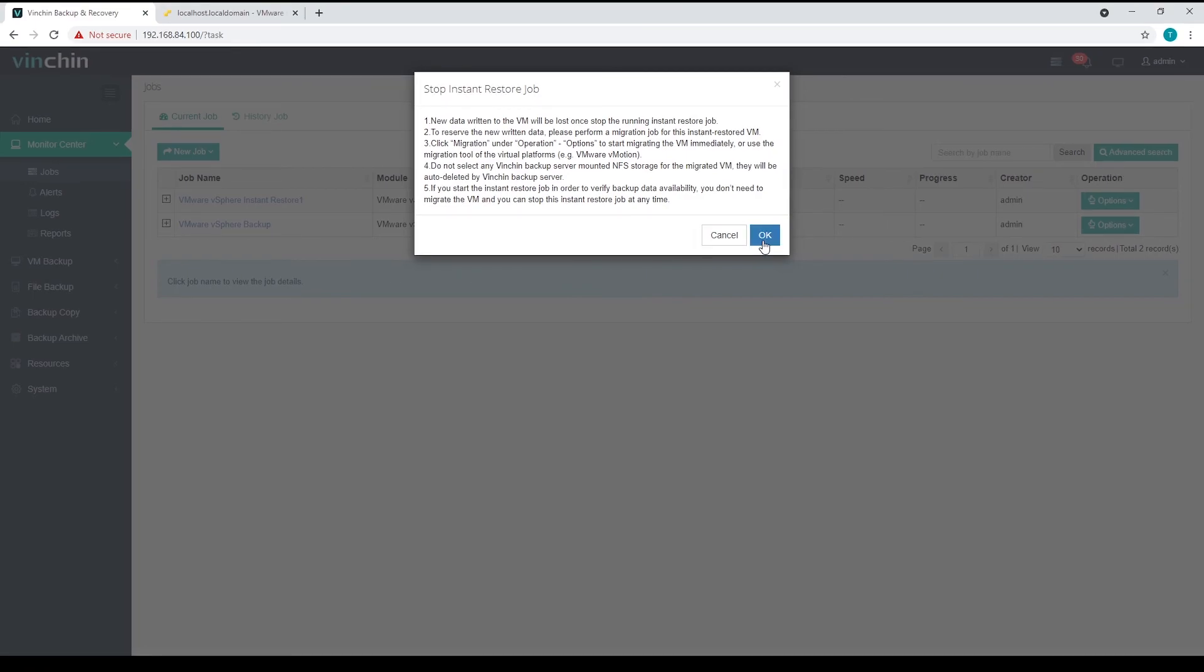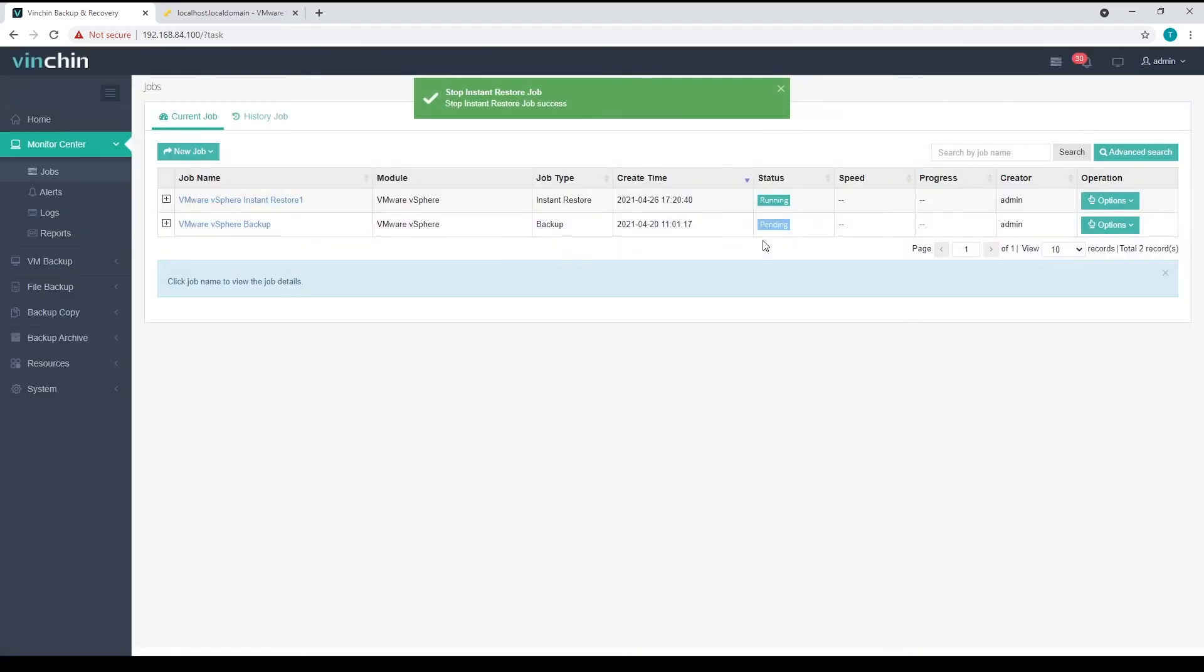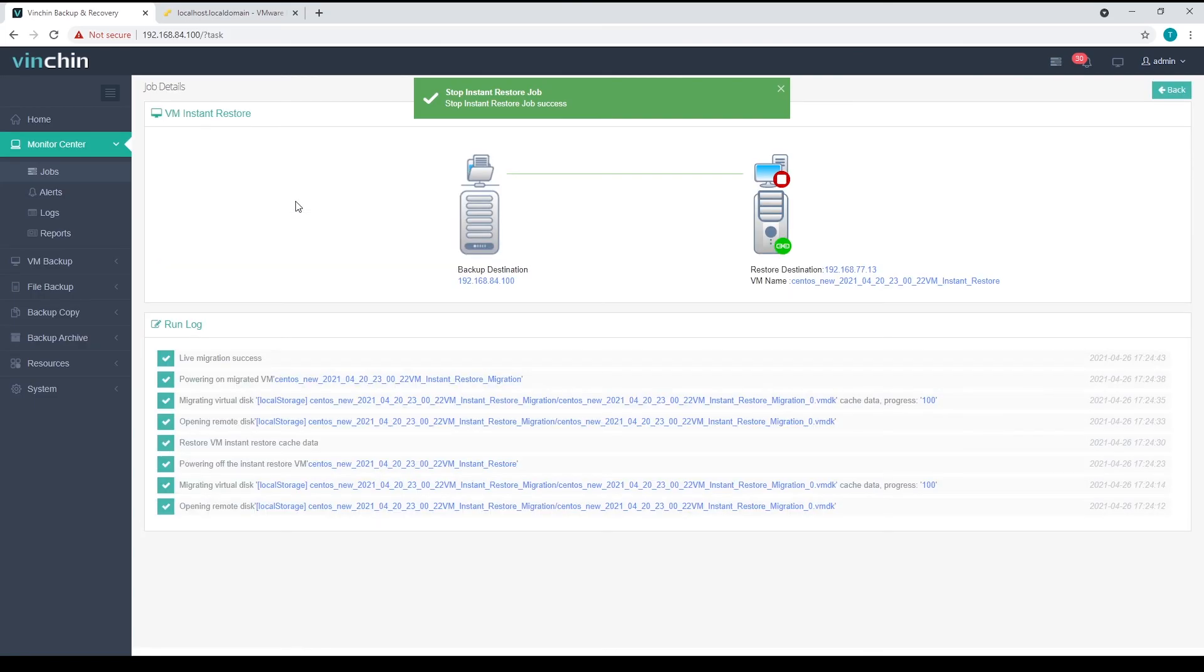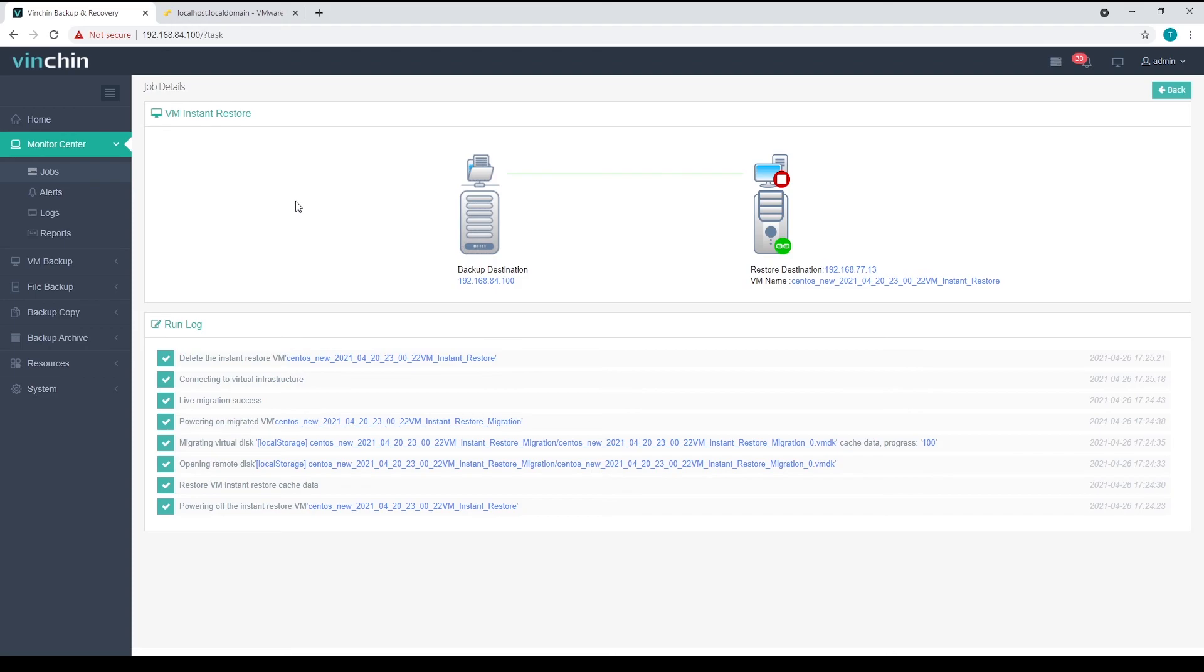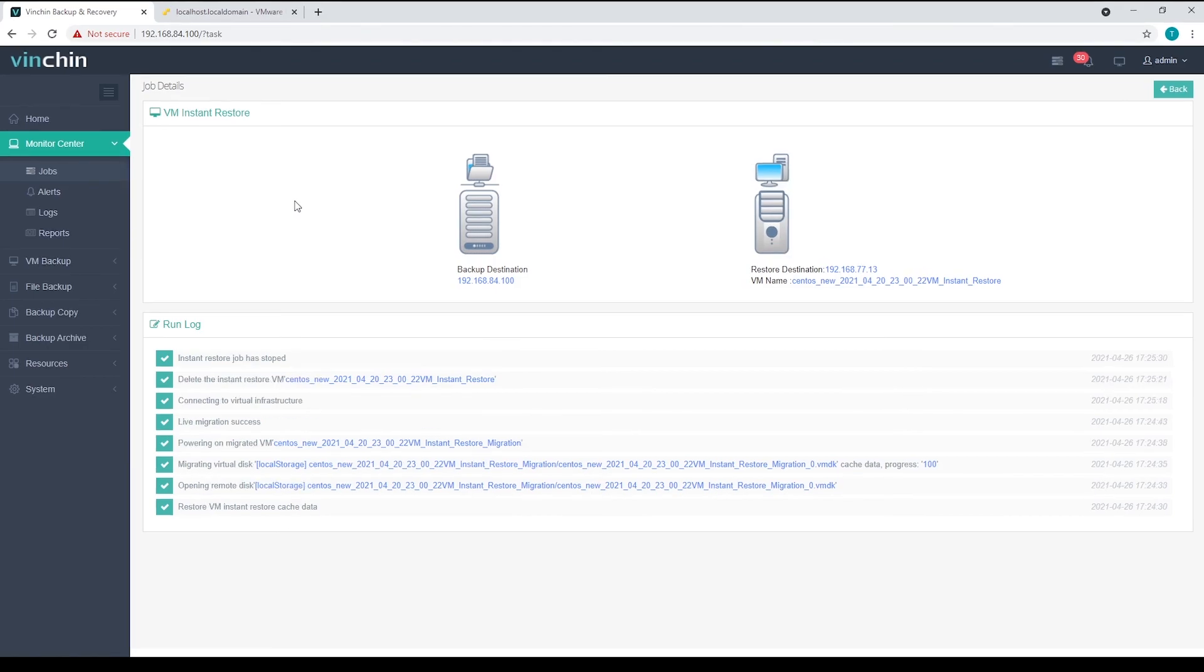In the pop-up dialog, there are some important notices about the instant restore and migration features. Click on OK to confirm. The instant restored virtual machine and the NFS storage will be removed from the ESXi server.